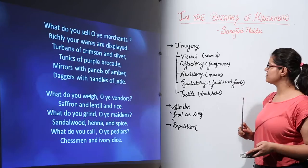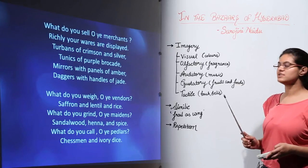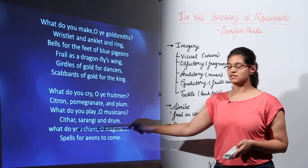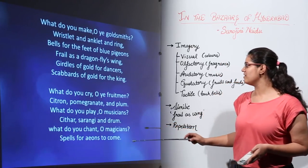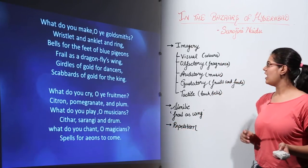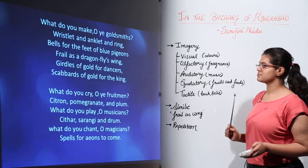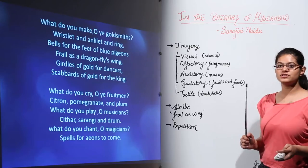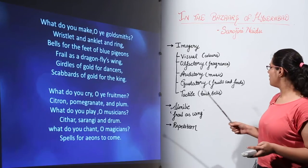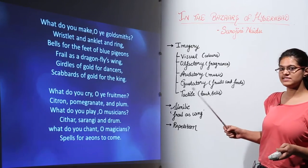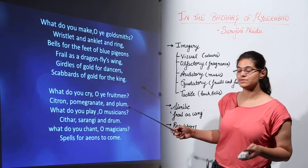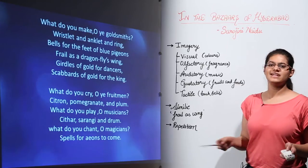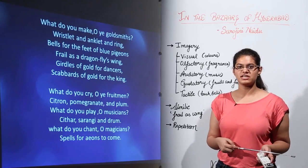Next we have auditory imagery, which includes all the musical instruments. When she goes to the musicians, she hears them playing sitar, sarangi, and drum — all part of auditory imagery. Next we have gustatory imagery, which is about the fruits and foods that she sees and wants to eat — the citron, pomegranates, plum, lentils, and rice that we read about earlier in the poem.